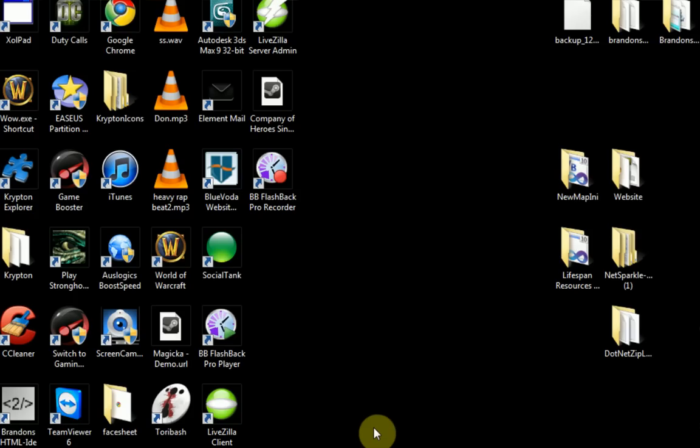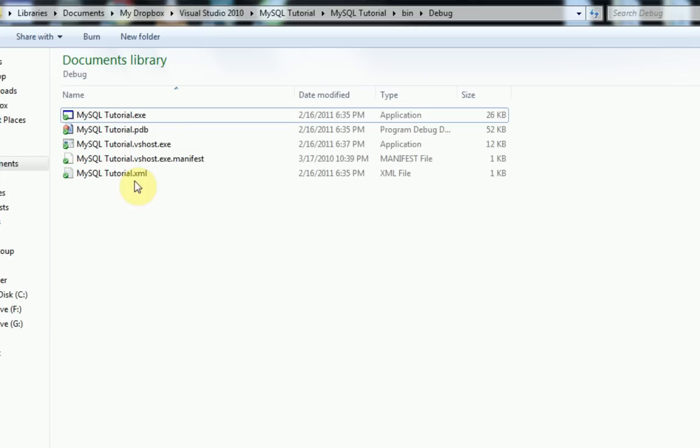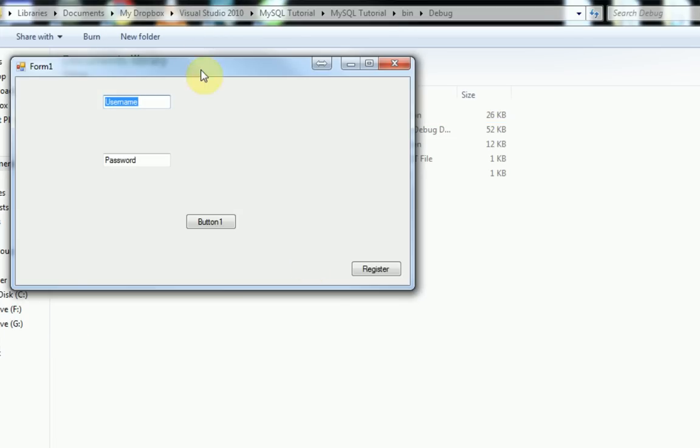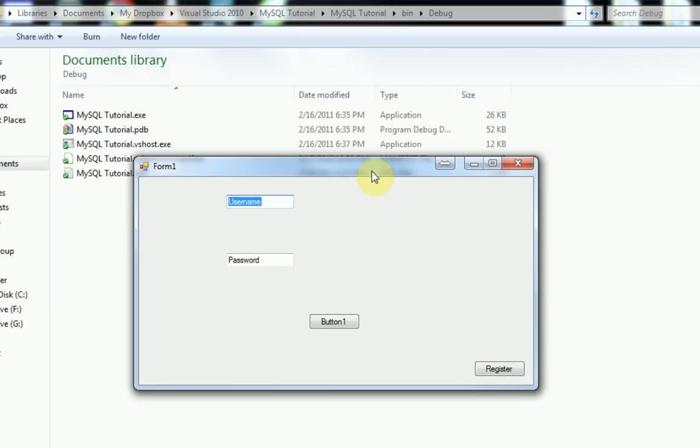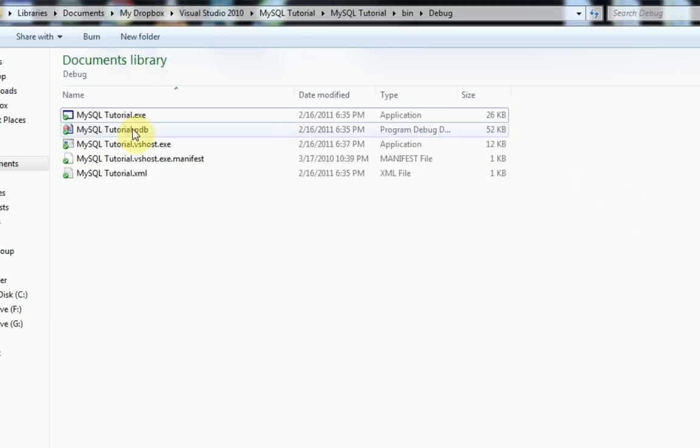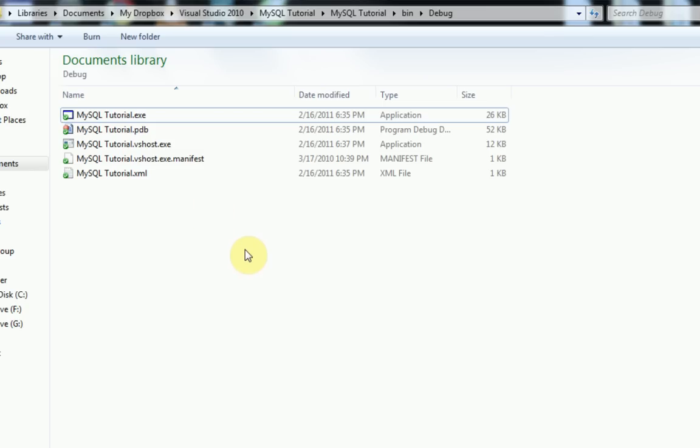Now we've covered how to register, how to log in, and how to actually make your table. And now we're going to cover how to package your program so others can run it.